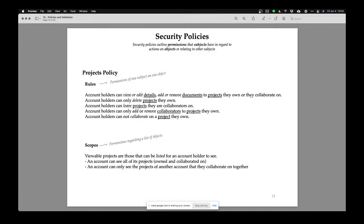I have to make sure that people who don't follow the policy rule can't do things they're not supposed to do. For deleting a whole project, account holders can only delete a project if they own it — collaborators cannot delete it. Account holders can leave projects if they are a collaborator, and account holders can add or remove collaborators if they own the project.